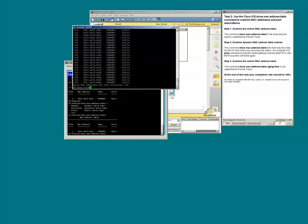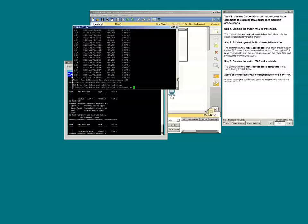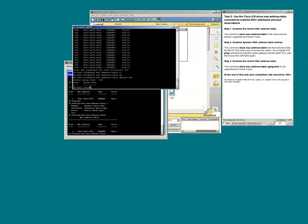Let's try the show MAC address table aging time command. We see that the global aging time is 300.